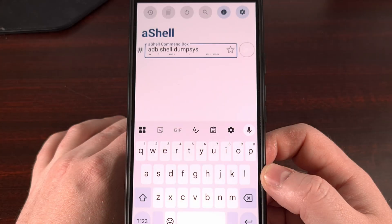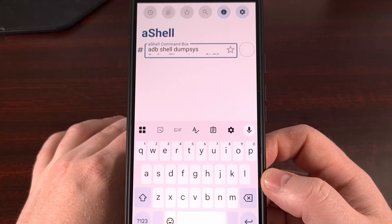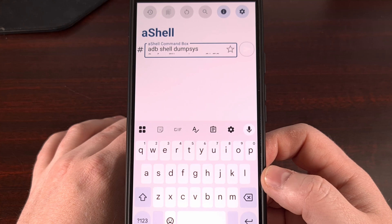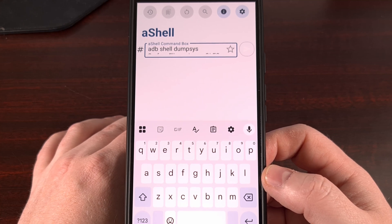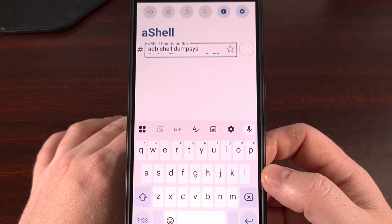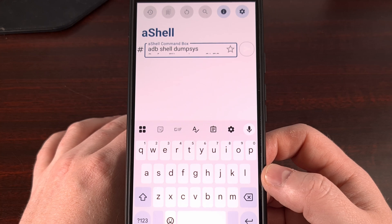Now for anyone who is a bit on the more advanced side, or for anyone who prefers to install as few apps as possible, there's also an ADB shell command that you can use to learn this information.